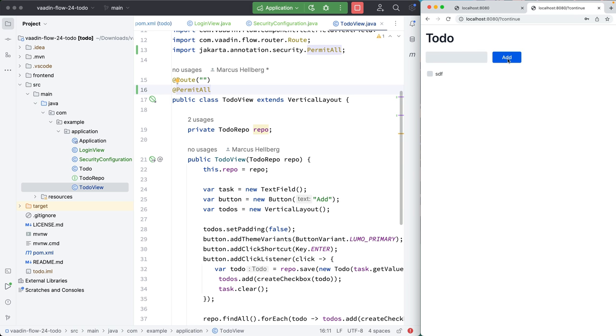So there you have it, setting up Spring Security in a Vaadin Flow project. Thanks for watching. See you in the next one.